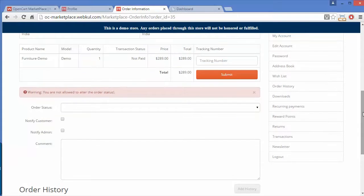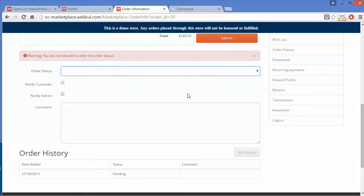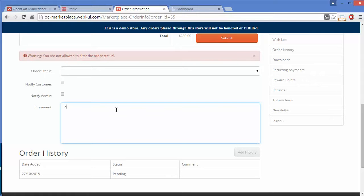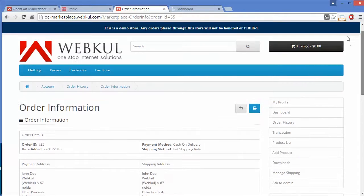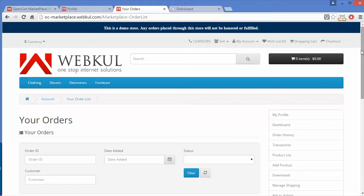The seller can write a tracking number and submit the shipment. The seller can easily change the order status if the admin has enabled it from the admin panel. There is also a Notify Customer or Notify Admin option when the order status has been changed. The seller can add a comment to the order and can print the invoice or go back to the order history.